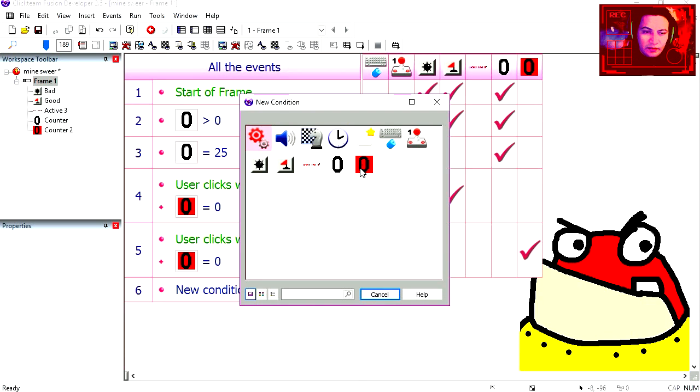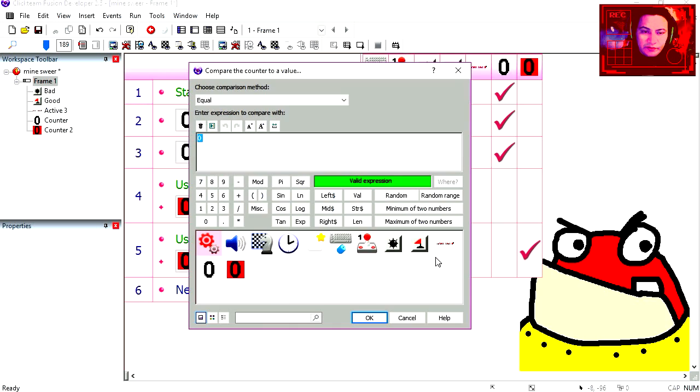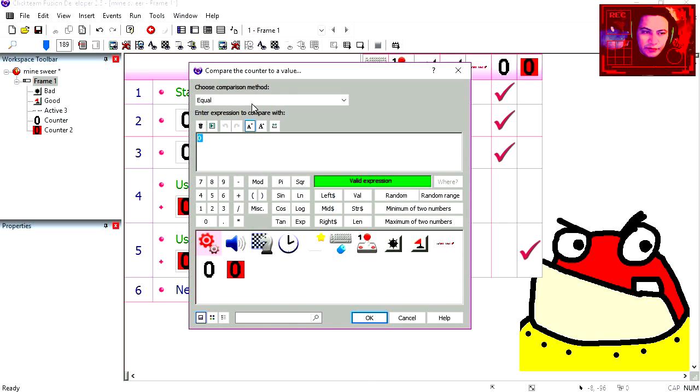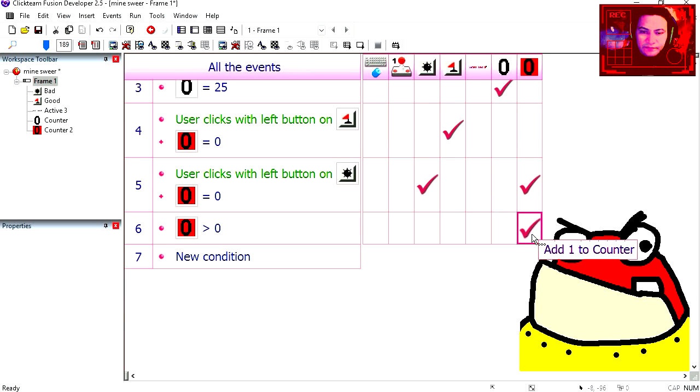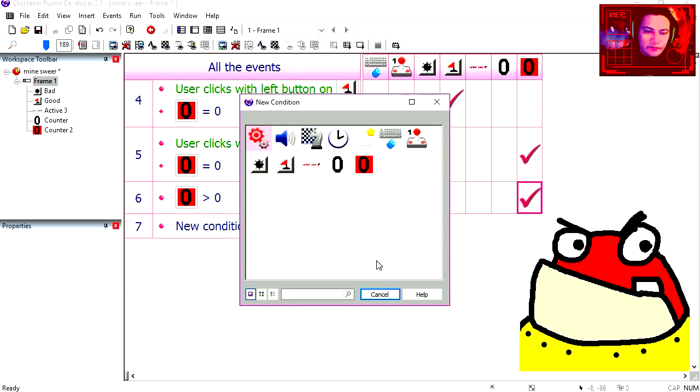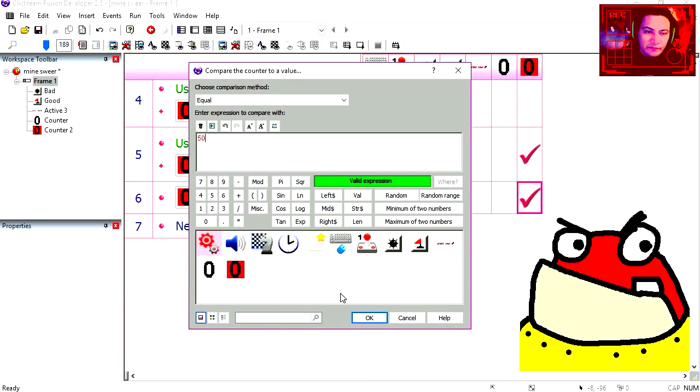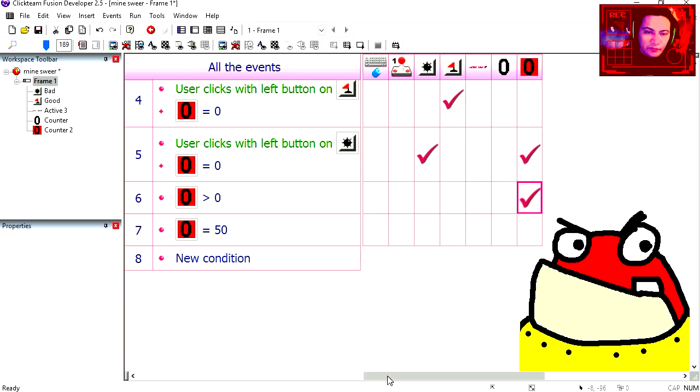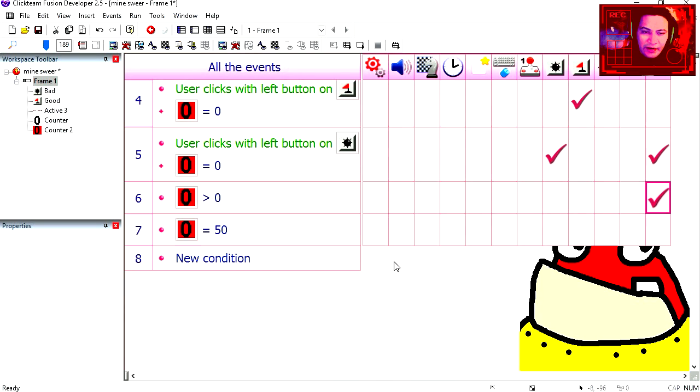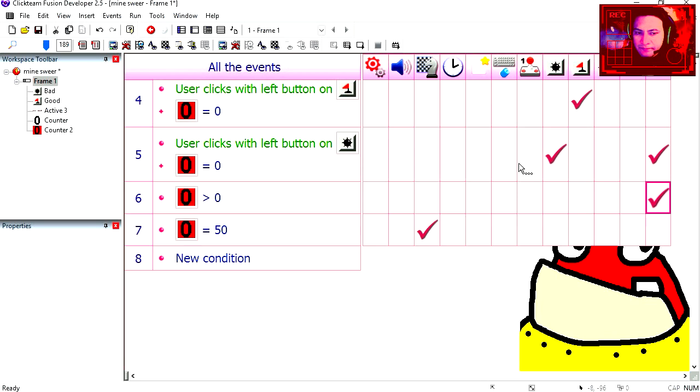And if the red counter is greater than 0, then we keep adding 1 to it. So if the red counter reaches say 50, we restart the frame. Restart current frame. Try it out.